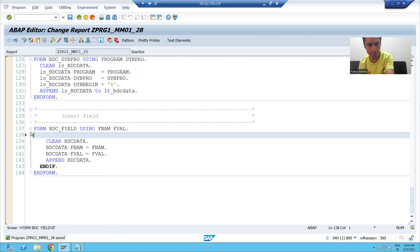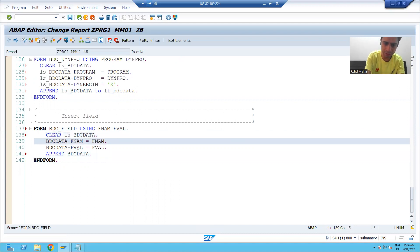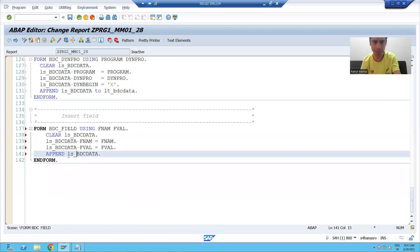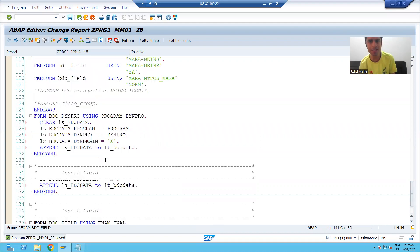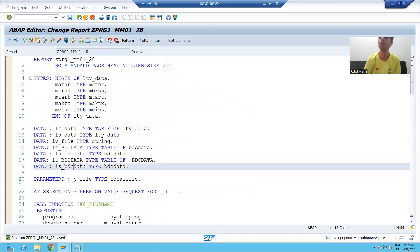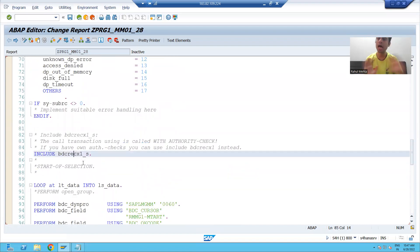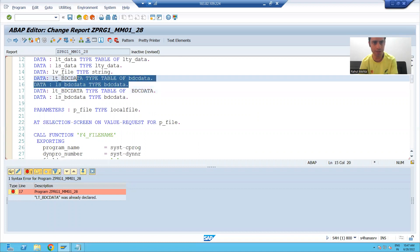The IF statement is not required so I will remove it. I will clear the work area. Now I am changing the work area name to ls_bdc_data throughout. I will write APPEND work area to internal table — just a simple change. Rather than using the with-header-line concept, we used without-header-line, explicitly declaring ls_bdc_data as the work area and making the respective changes. Whatever was required from the include I have copy-pasted, so now I will comment out the include. I check the syntax — it's already declared — so I comment it.